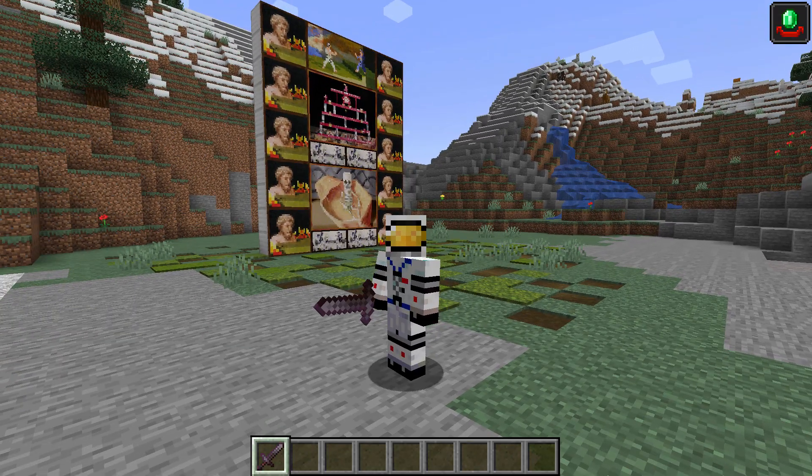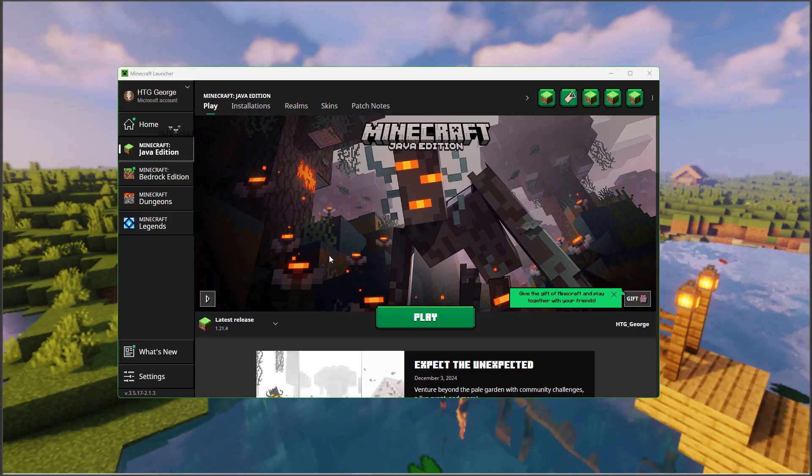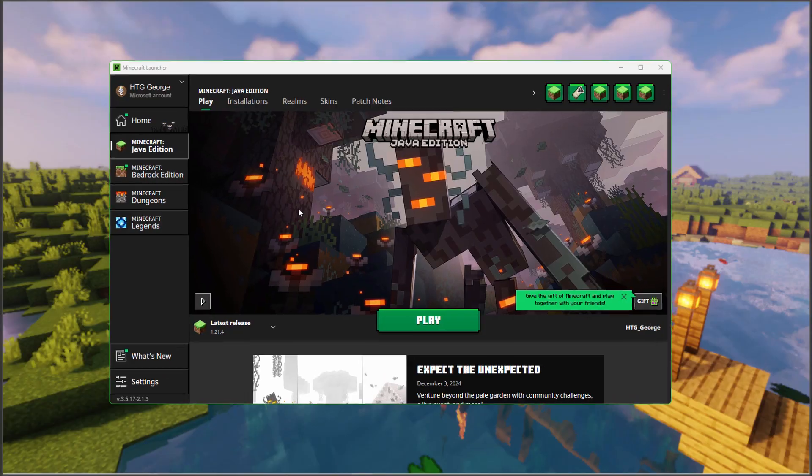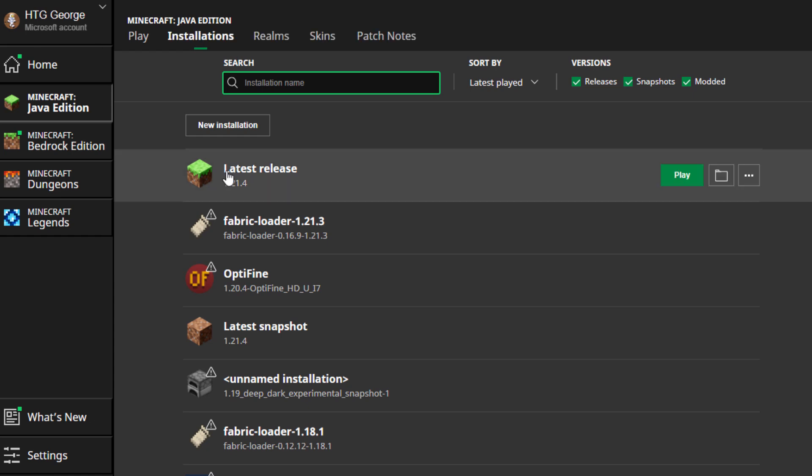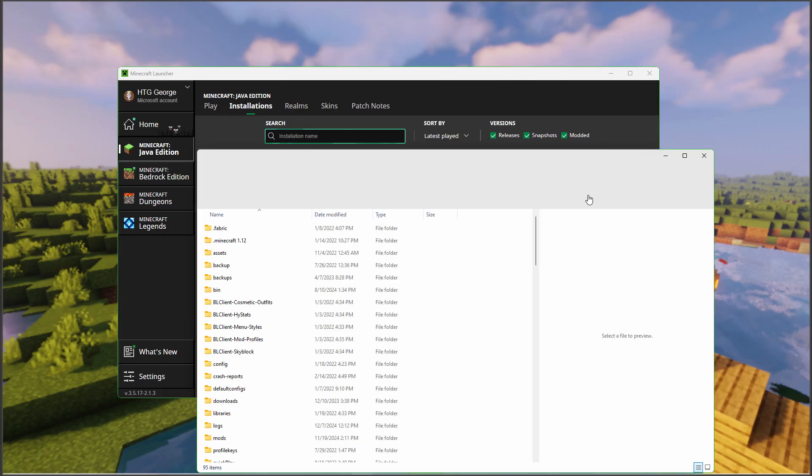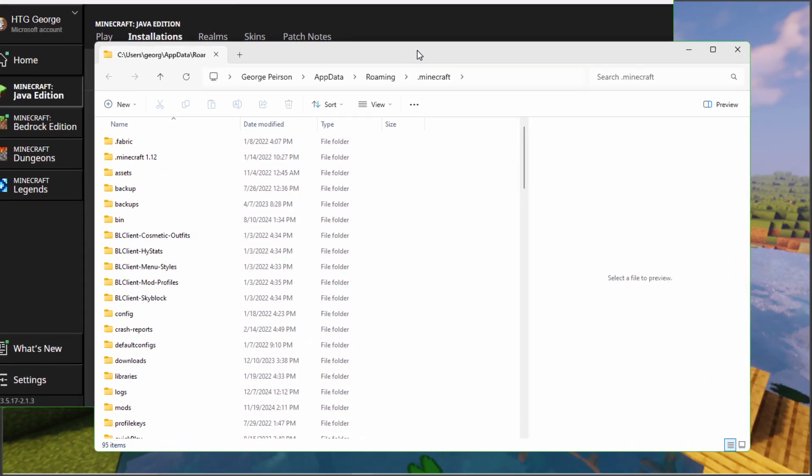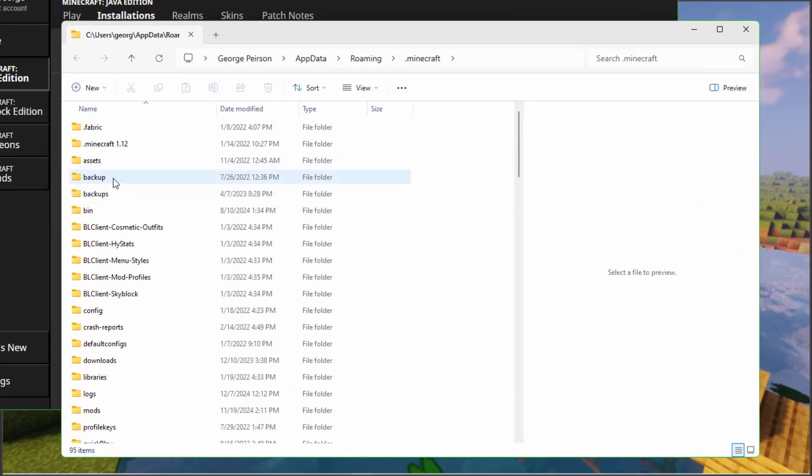Let's go ahead and see how to fix this. I'm back at the Minecraft launcher and we're in version 1.21.4. Let's go up here to installations, latest release, and over here to the right of the play button is a folder. Click on that.